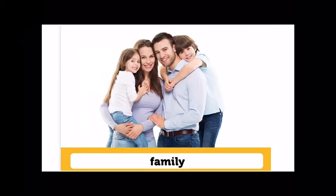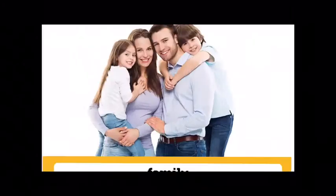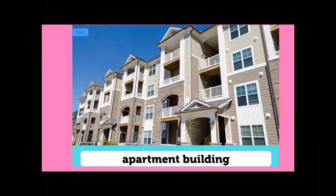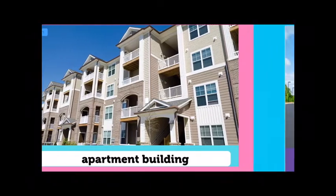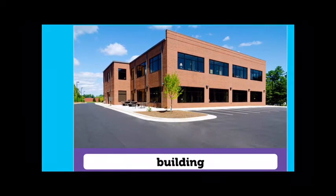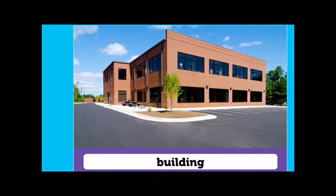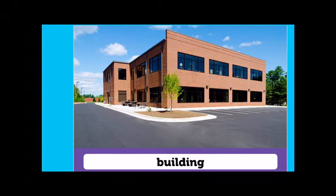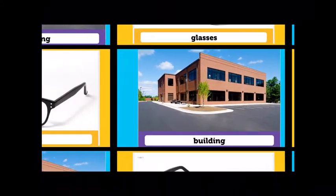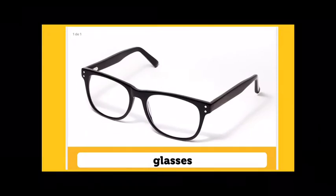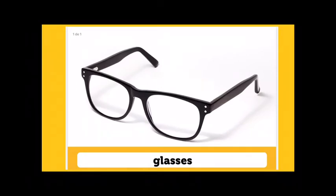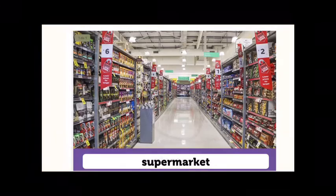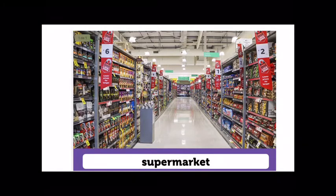Family. Family. Apartment building. Apartment building. Building. Building. Glasses. Glasses. Supermarket. Supermarket.